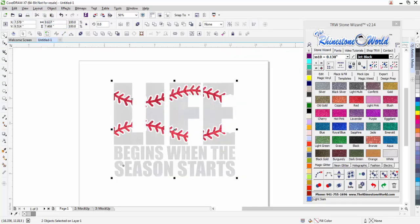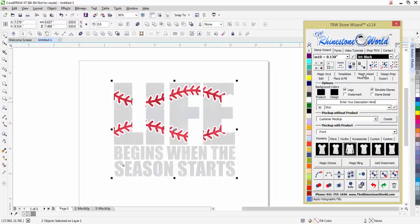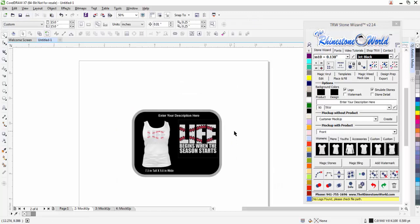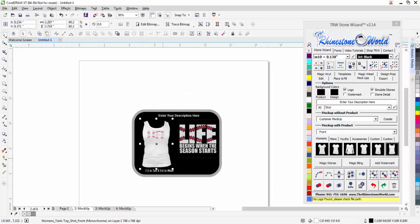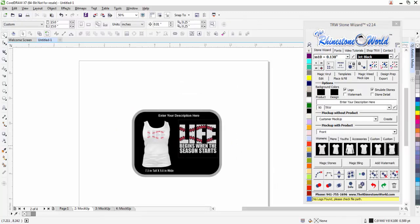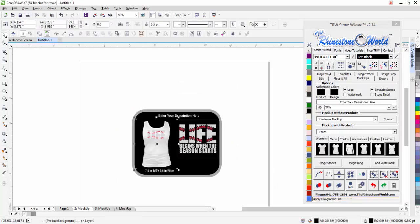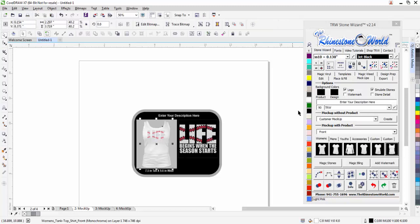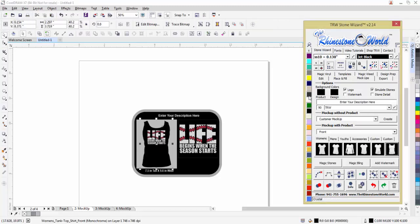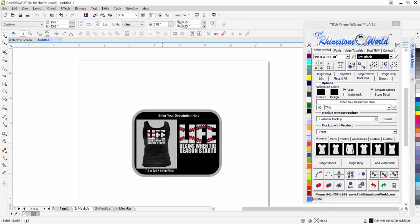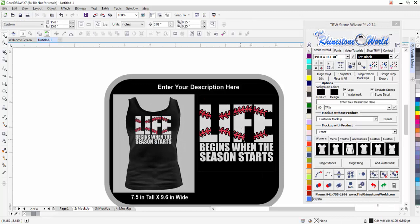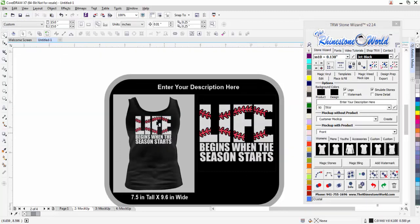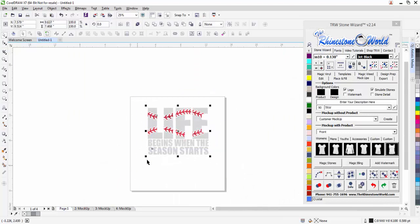Now I can go over to my mock-ups and say I want this to go on a black tank top. I can go to front design, click on this tank top. It's going to run through it real quickly and drop it perfectly onto the tank top. I'm going to switch my background color to a light gray and change my tank top to black. You can see how awesome that design looks in the glitter vinyl, completely done.